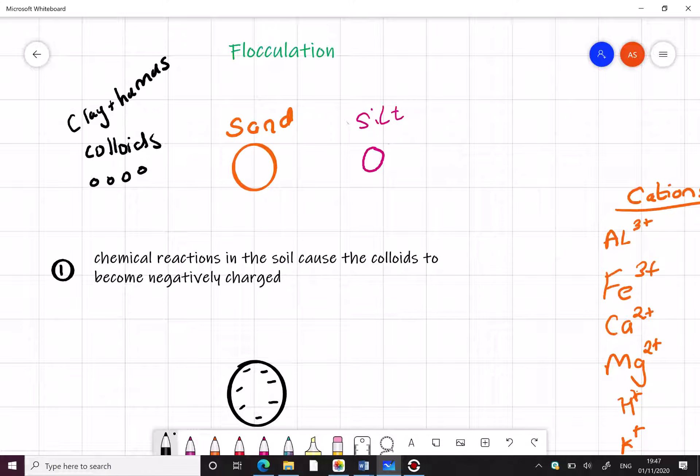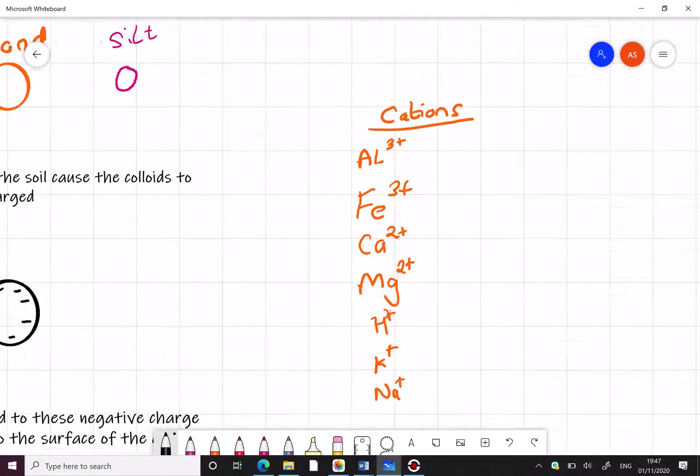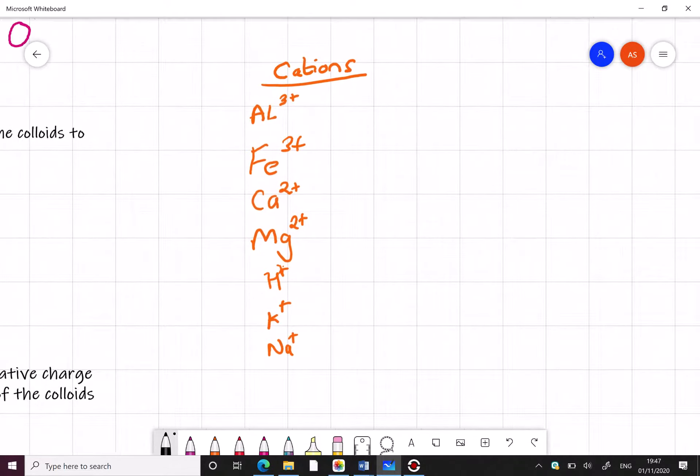The second thing that we're going to look at here just before we start are cations. And here you see you have a number of cations: aluminium, iron, calcium, magnesium, hydrogen, potassium and sodium.